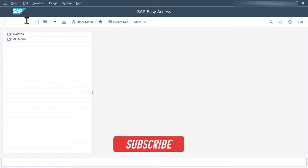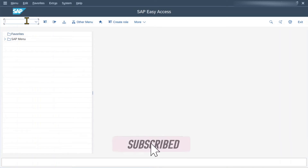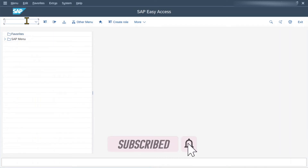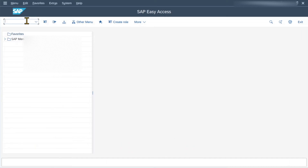Hi there and welcome back to the channel. In this video, you will learn how to create an asset class in the SAP S4HANA system.